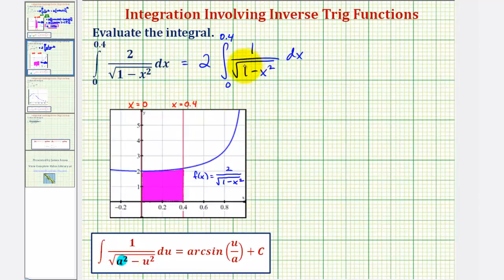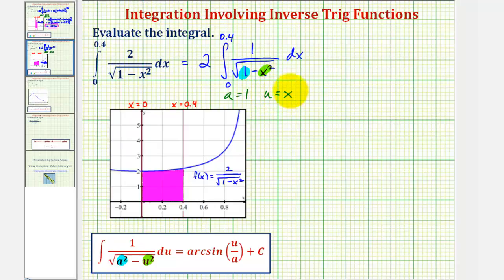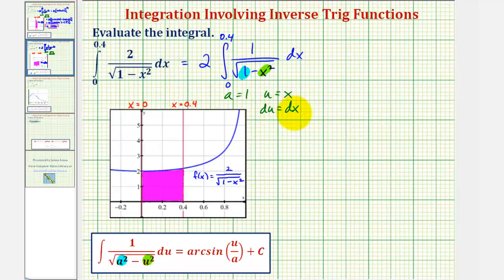Notice that a squared is equal to one, and therefore a equals one. And u squared is equal to x squared, and therefore u equals x. Now we'll find differential u. Notice in this case differential u equals differential x, which indicates no u-substitution is required. If differential u did not equal differential x, we would have to perform u-substitution.